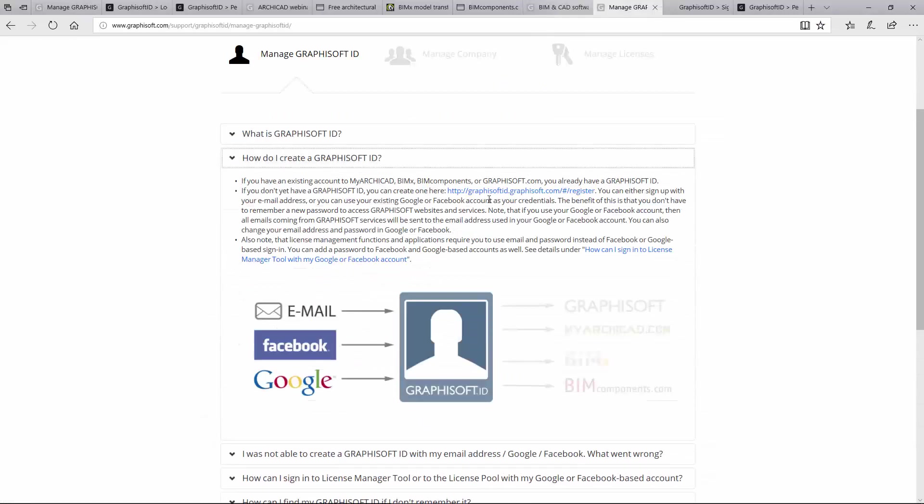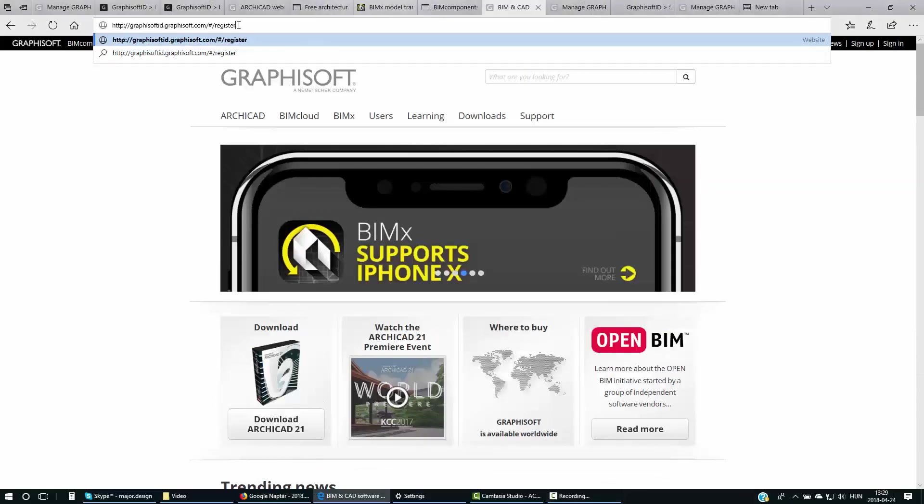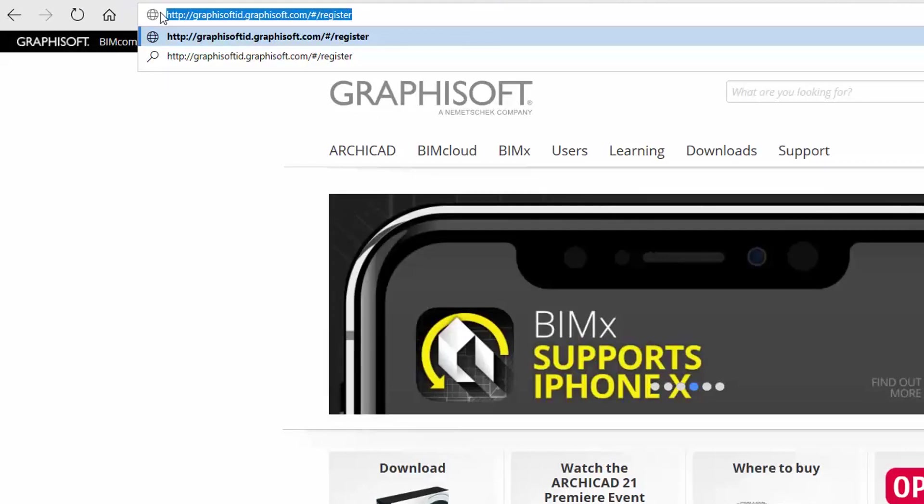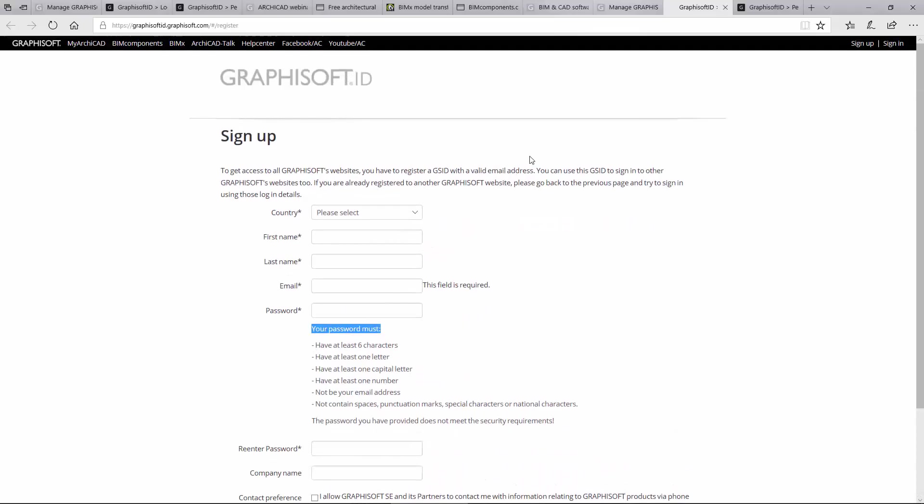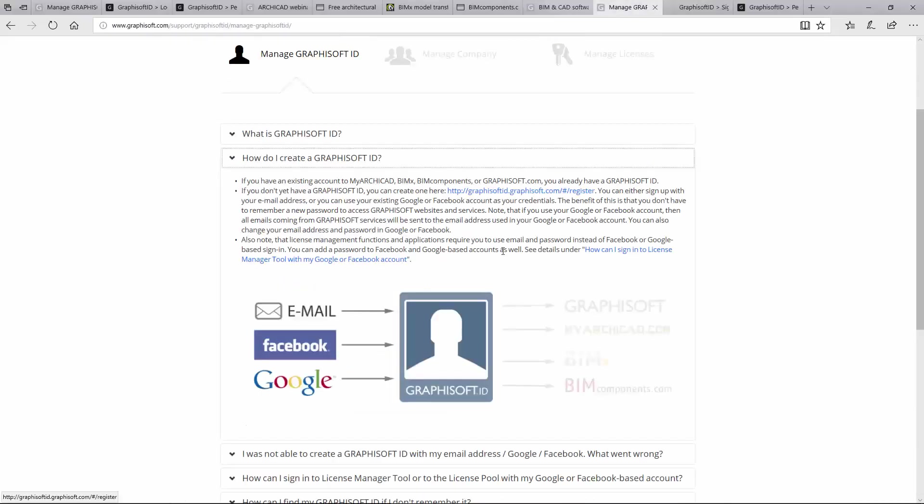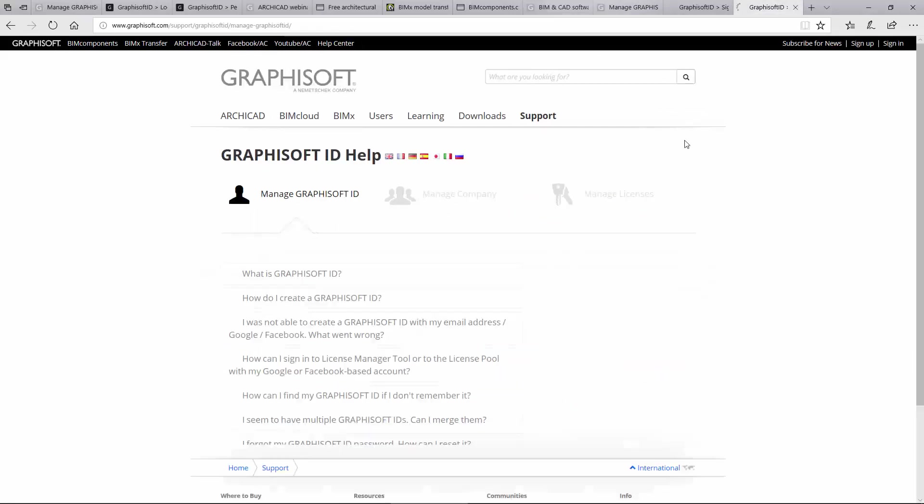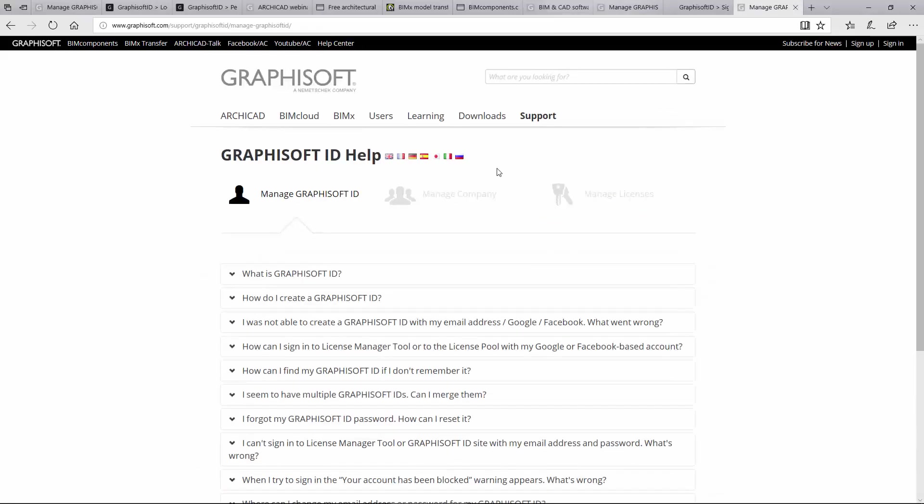If you don't have a GRAPHISOFT ID yet, you can create one here at GRAPHISOFTID.GRAPHISOFT.COM. You can either sign up with your email address, or you can use your existing Google or Facebook account as your credentials. To learn more about GRAPHISOFT ID, please visit the website at GRAPHISOFT.COM.